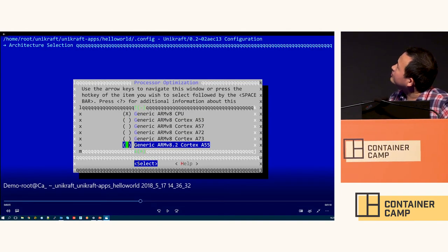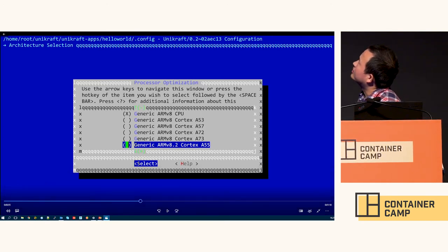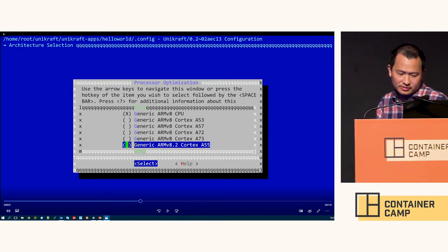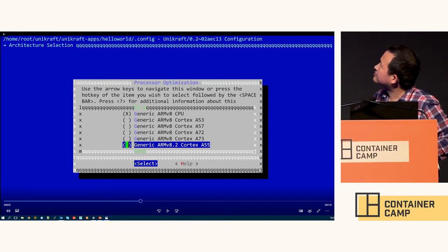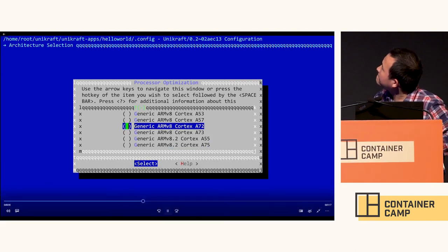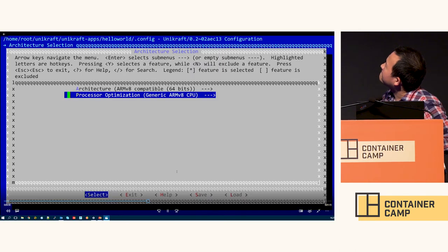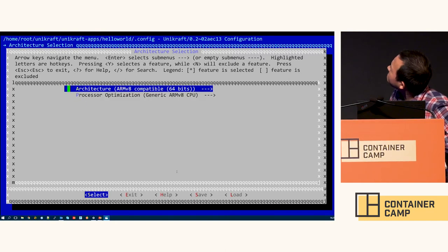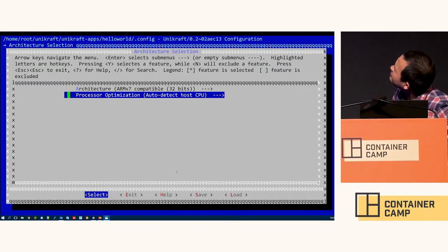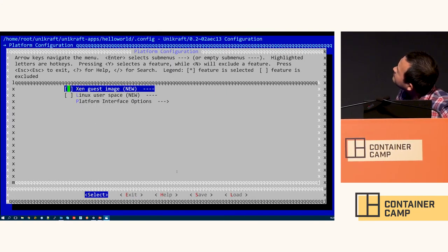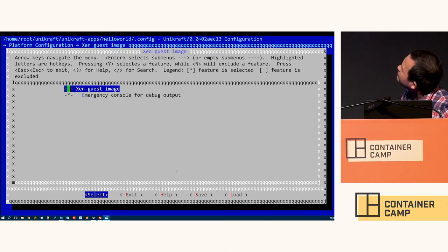For ARMv8, we support most popular ARM profiles in 64-bit. Let's build this code for ARMv8.